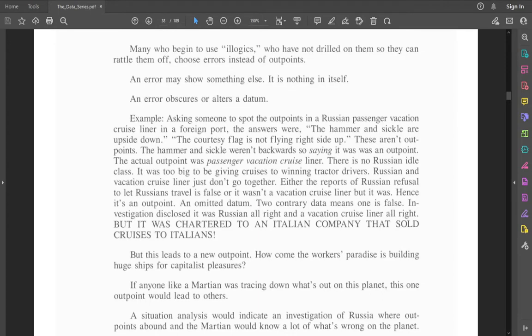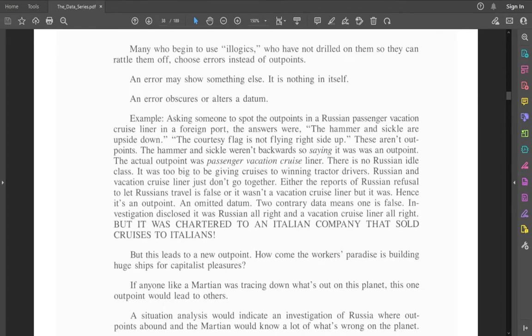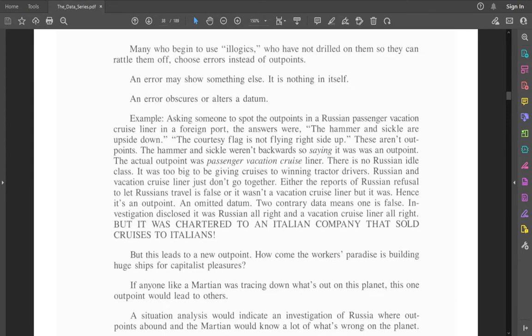Russian and vacation cruise liner just don't go together. Either the reports of Russian refusal to let Russians travel is false, or it wasn't a vacation cruise liner, but it was. Hence, it's an outpoint, an omitted datum. Two contrary data means one is false. An investigation disclosed it was Russian alright and a vacation cruise liner alright, but it was chartered to an Italian company that sold cruises to Italians.